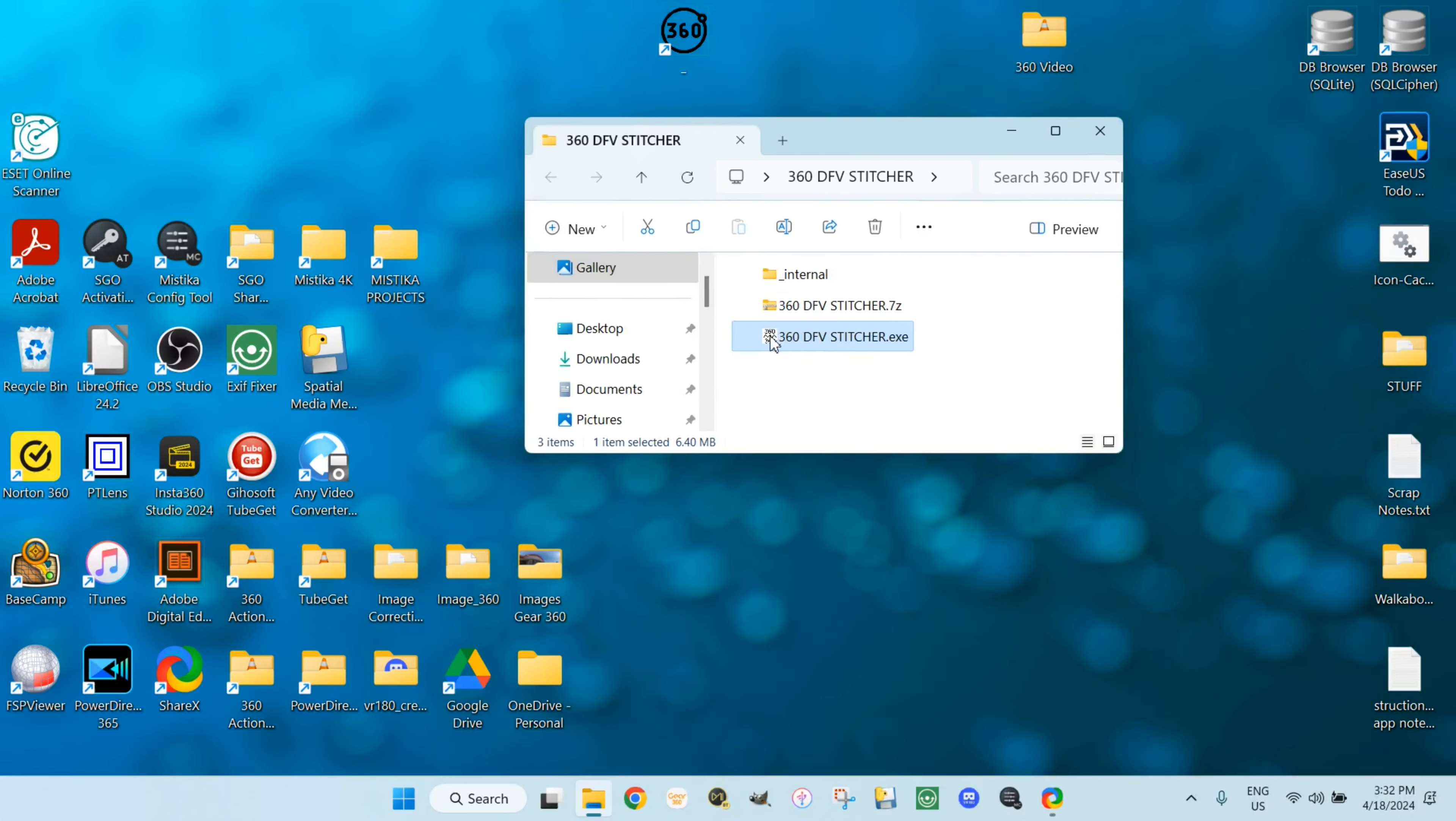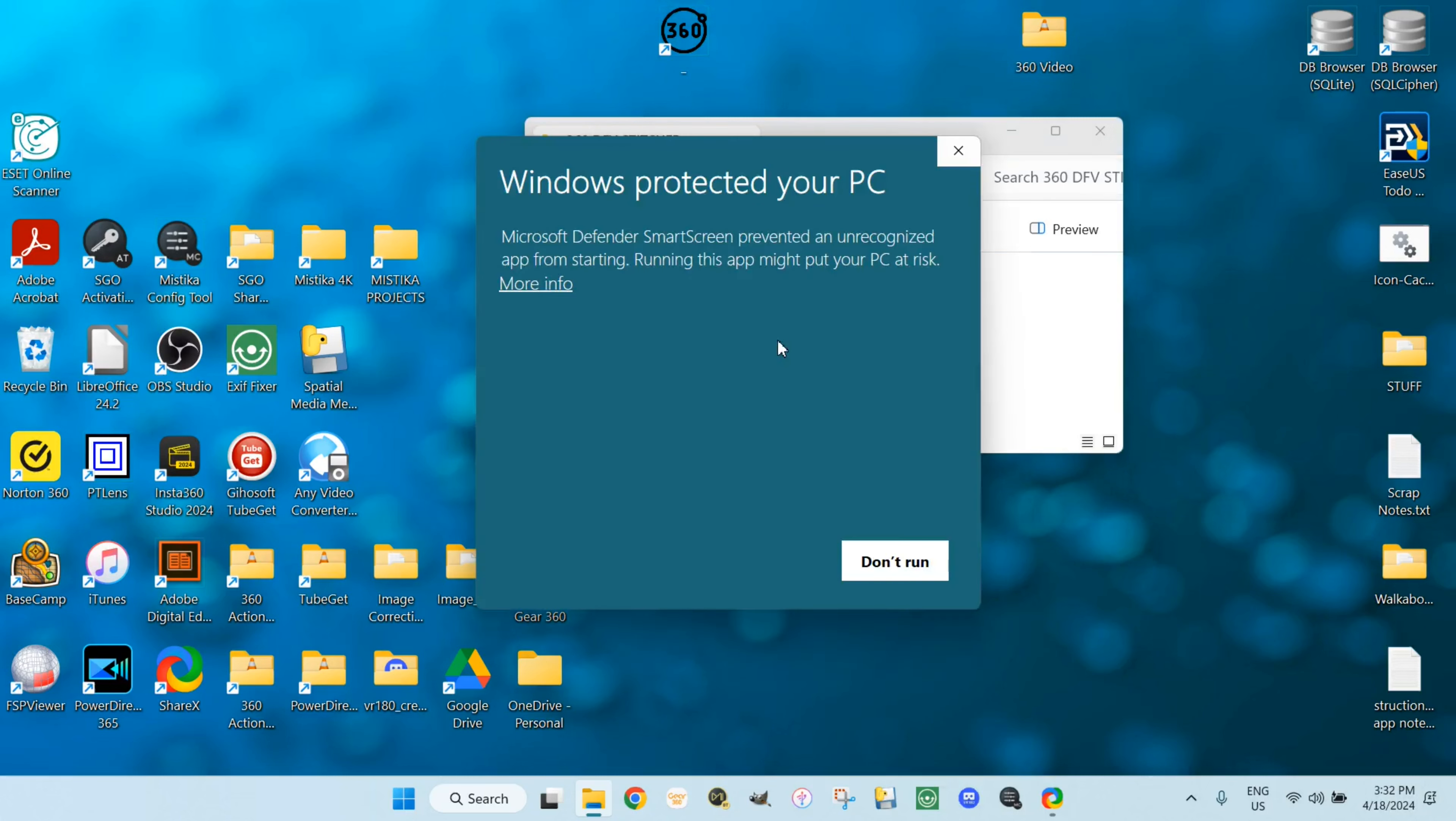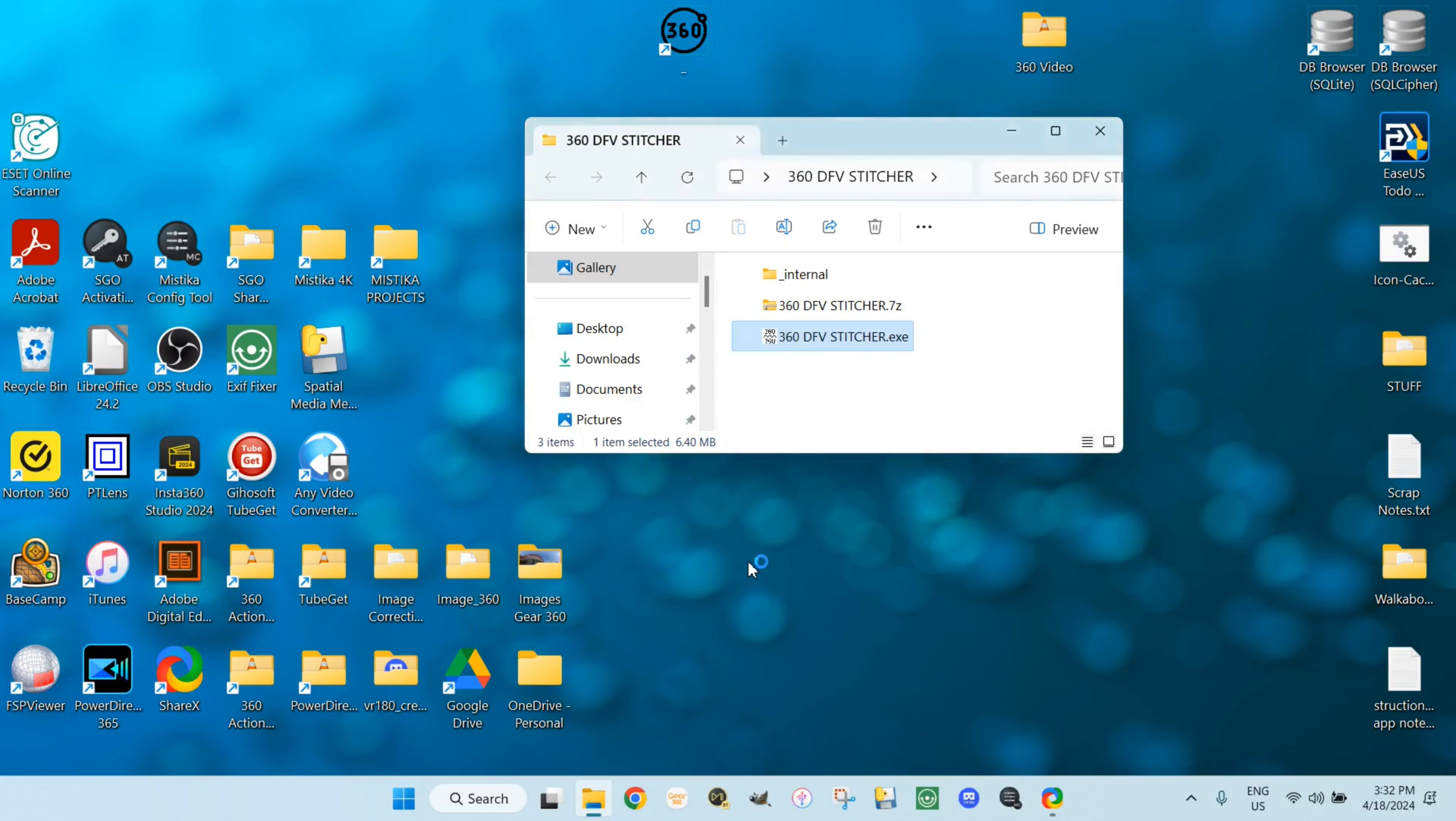Double-click the application file. Now register with Windows Defender. The file can be trusted.